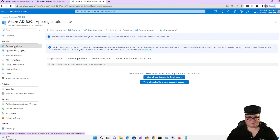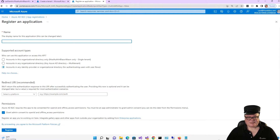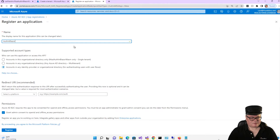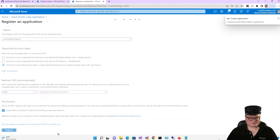We're going to go to App Registrations and select New Registration. We're going to register two apps: one for the server side of the Blazor-hosted WebAssembly application, and one for the client side. This one is for the server side, so it's going to be called 'Auth in Blazor Wasm.' For the platform, I'm going to select Web, but I am not going to select a redirect URI. Everything else is good — click Register.